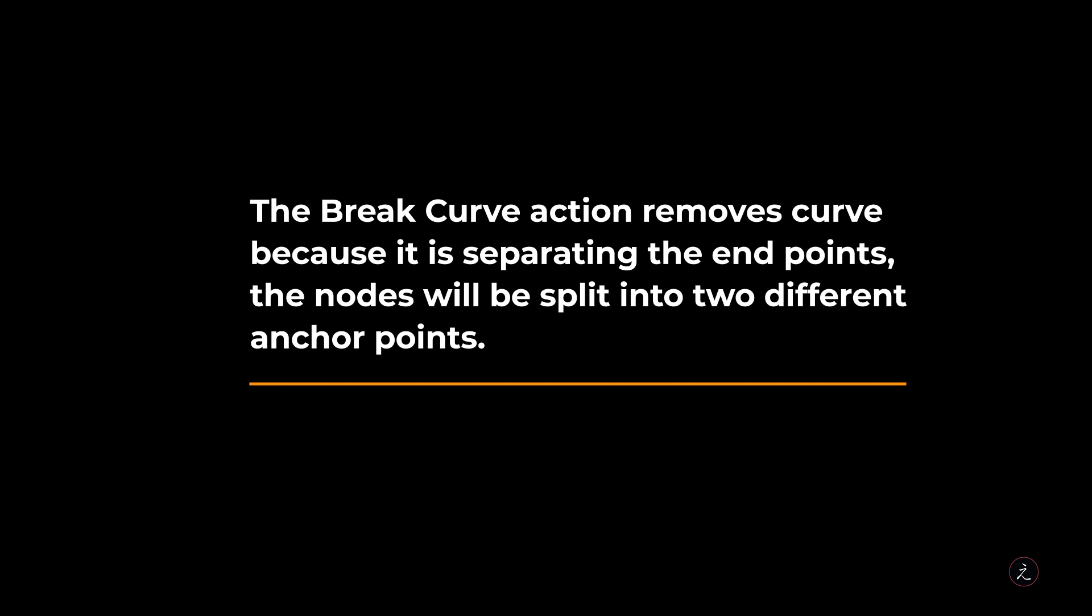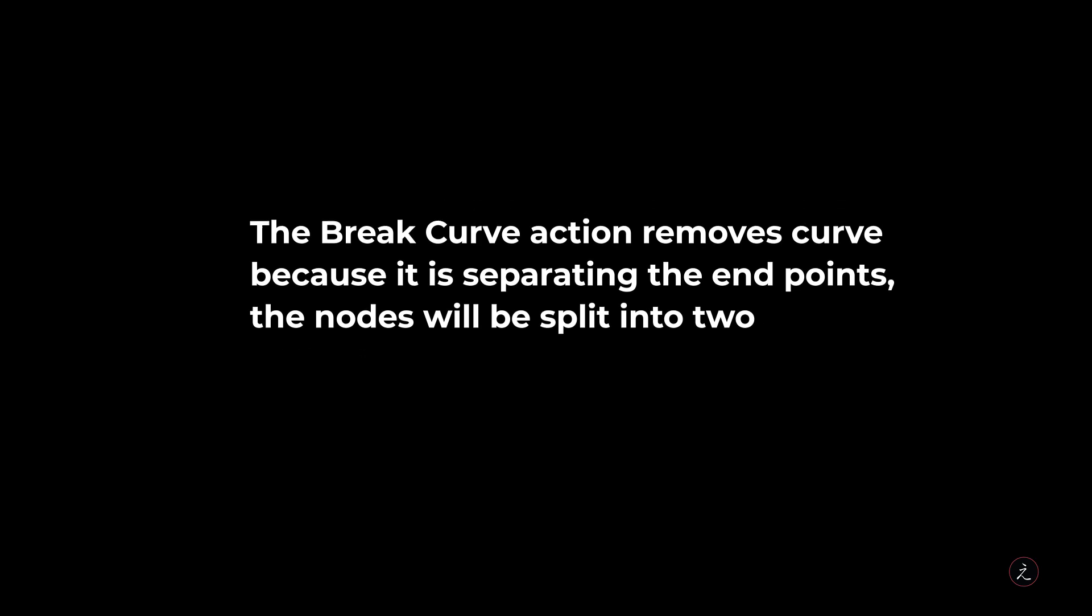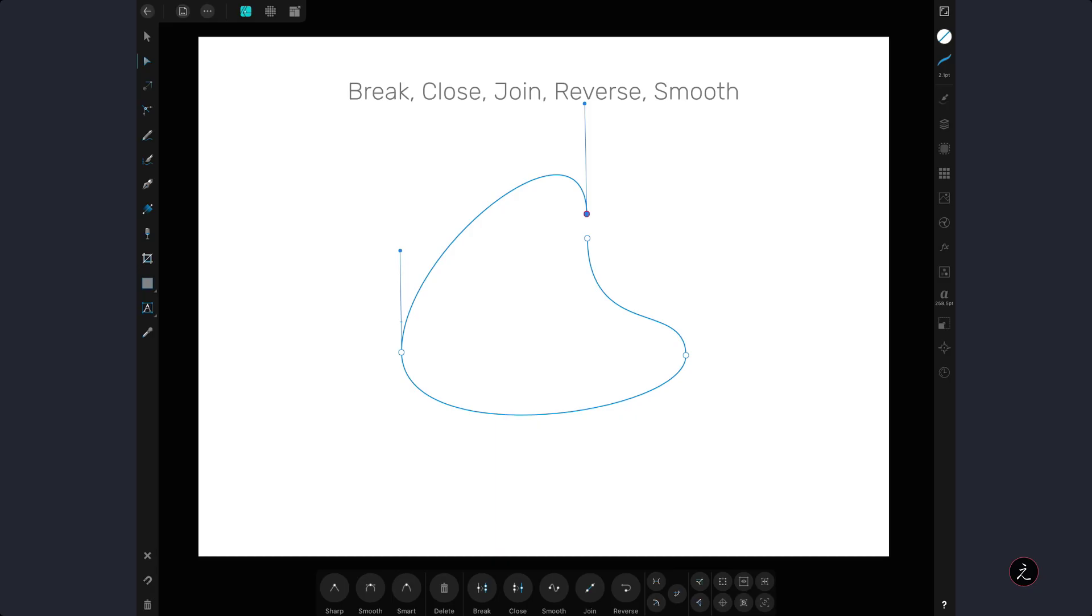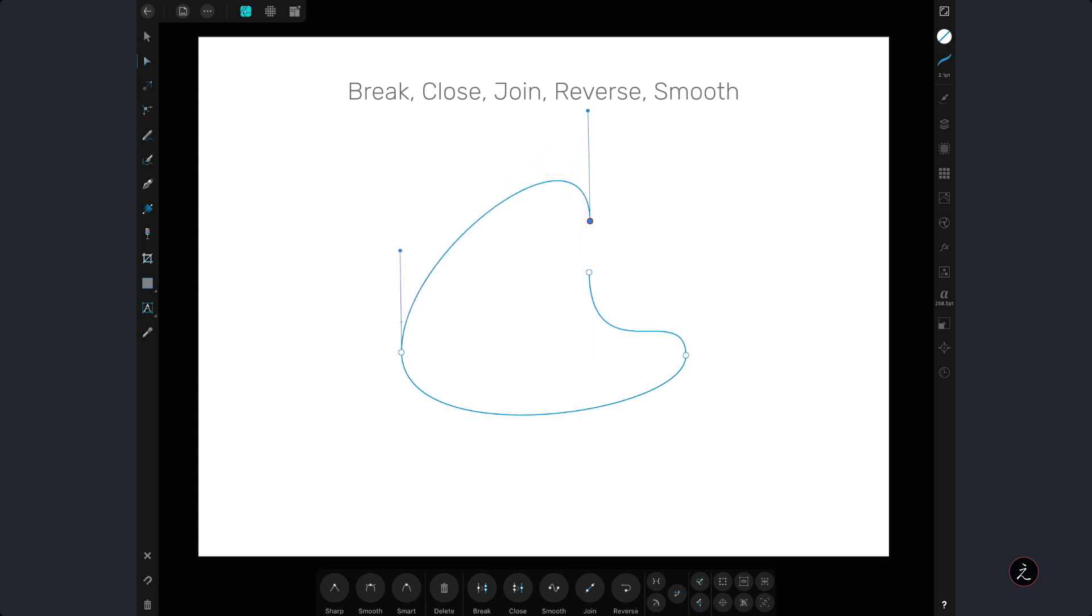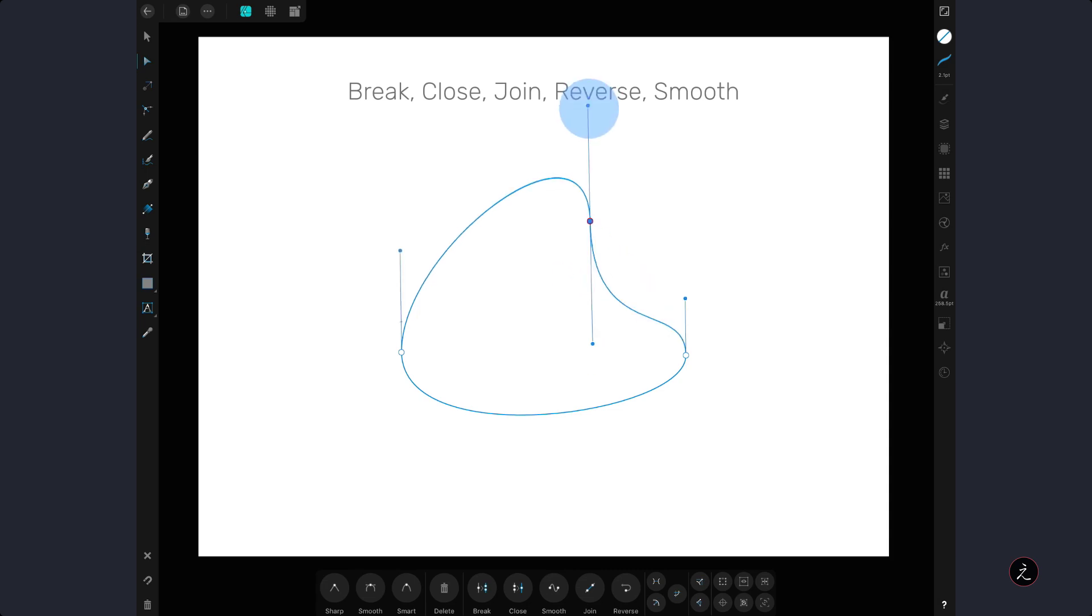The nodes will be split into two different anchor points, one for this line and one for the other line and if you want to connect those anchor points back again just drag one node right on top of the other.